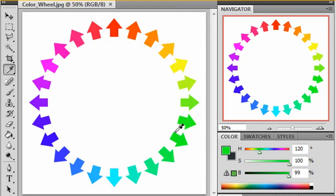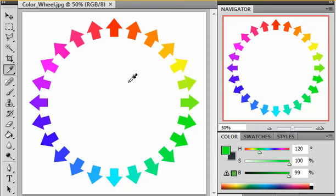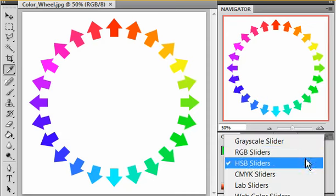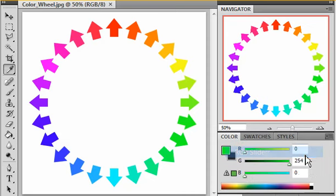That becomes more important later when we start to worry about color harmony. It's also important now for identifying hues and complements, but one of the things we haven't really talked about is how to use RGB sliders to do that. So let's go ahead and take a minute and look at that.